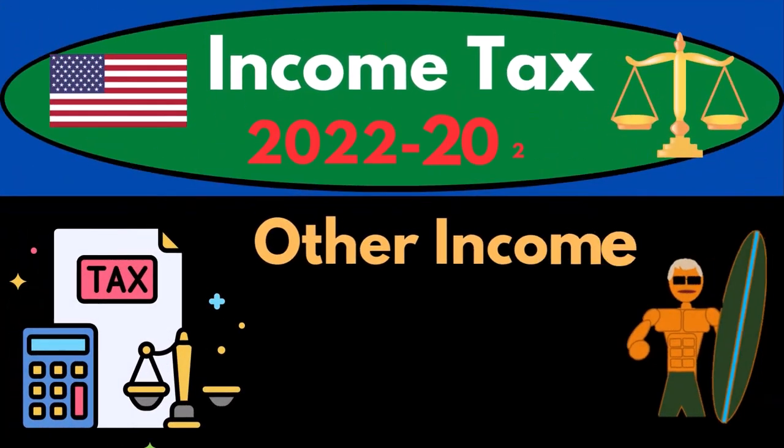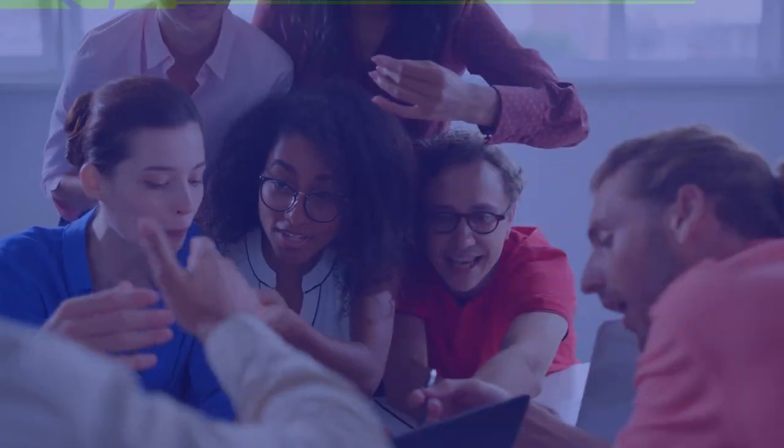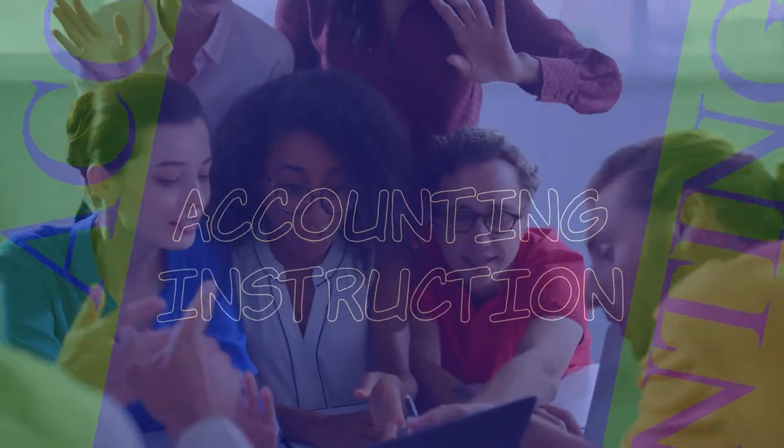Income tax 2022-2023, other income, part number one, software example problem.